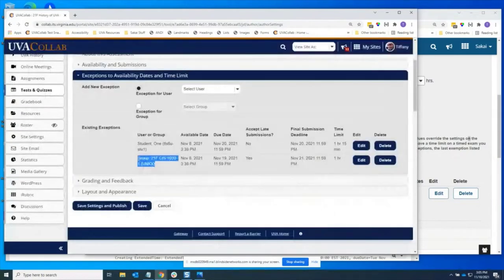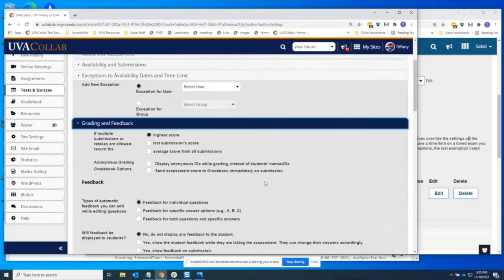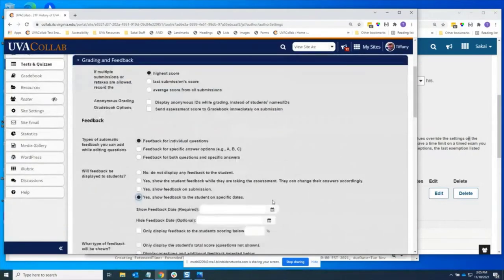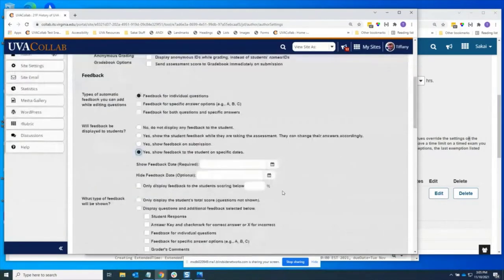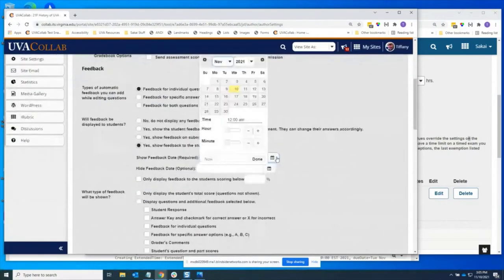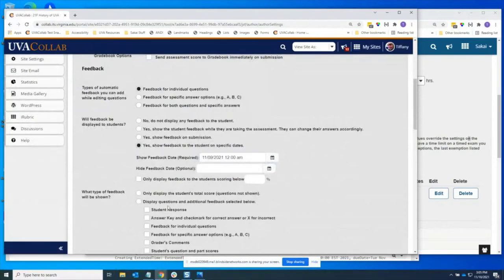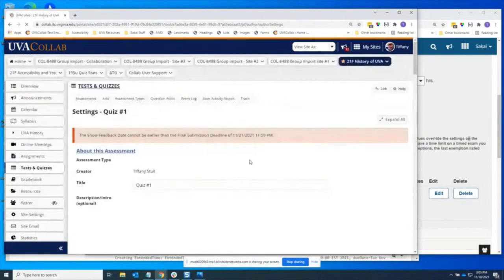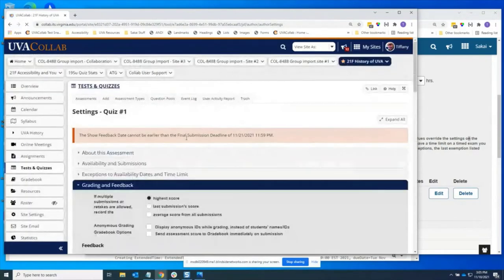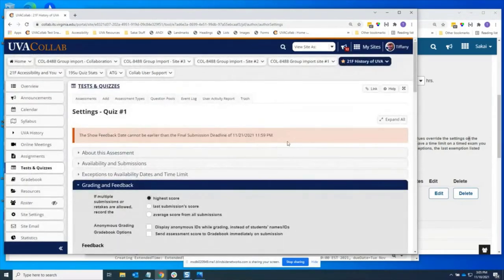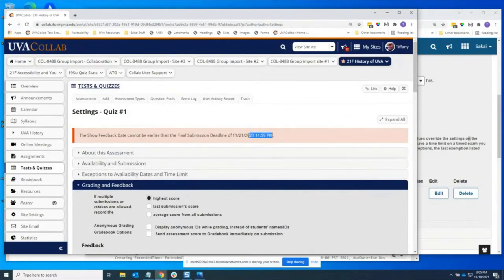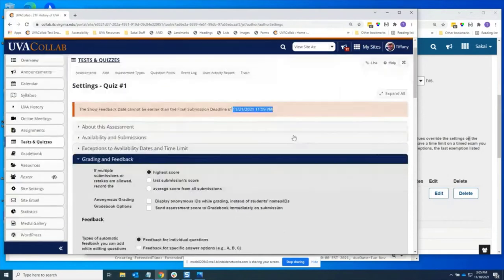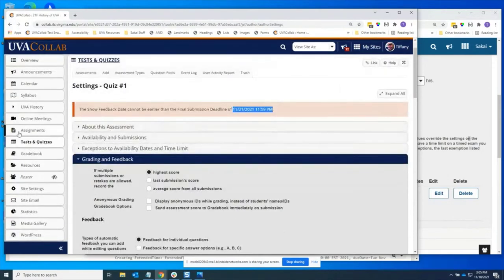Another piece of this work was fixing the feedback display date issue. So before you could set a feedback display date earlier than the assessment's due date and then students could see their feedback during the test and get all their answers and that was not good. So when you go to save now, it is checking that the show feedback date be later than all exceptions and the assessment due date. And it presents you with an error message showing you the latest date for all those exceptions and assessment that you need to set that feedback show date to.